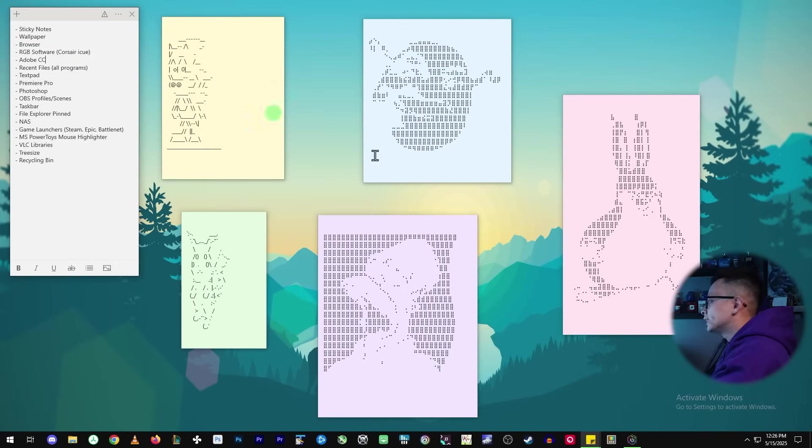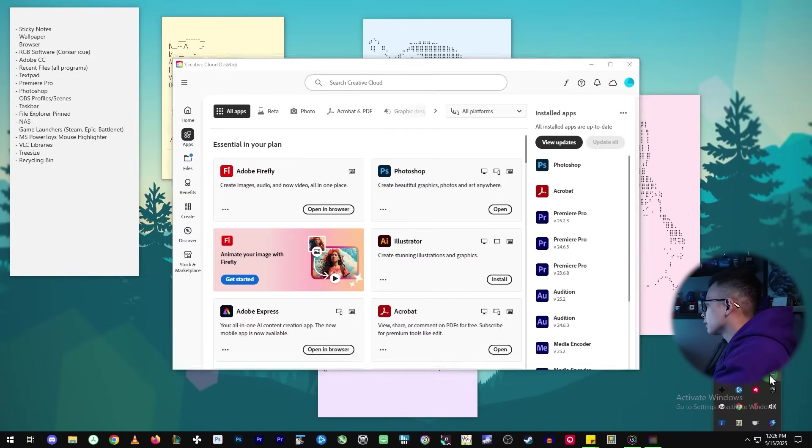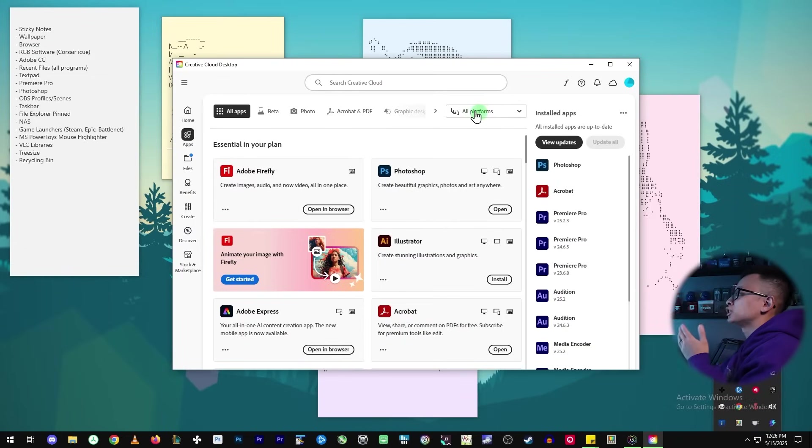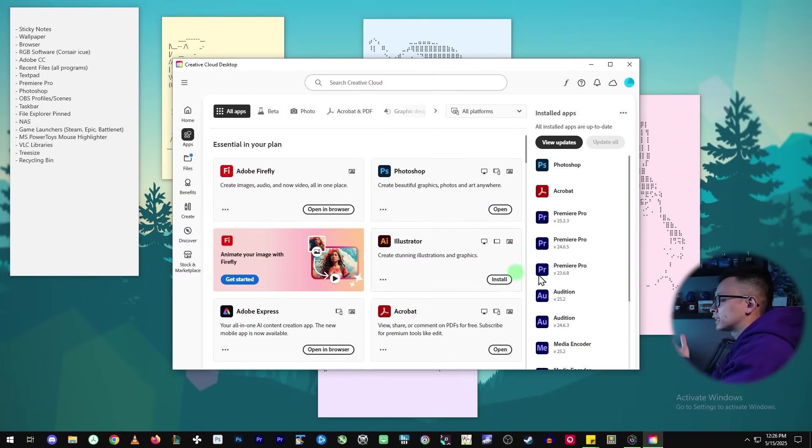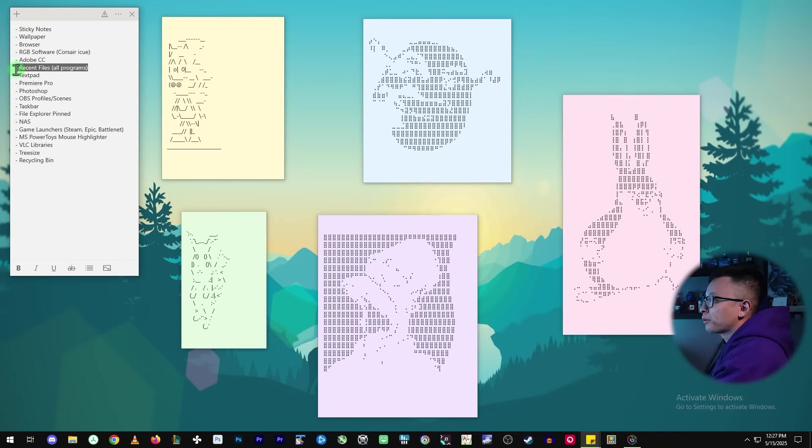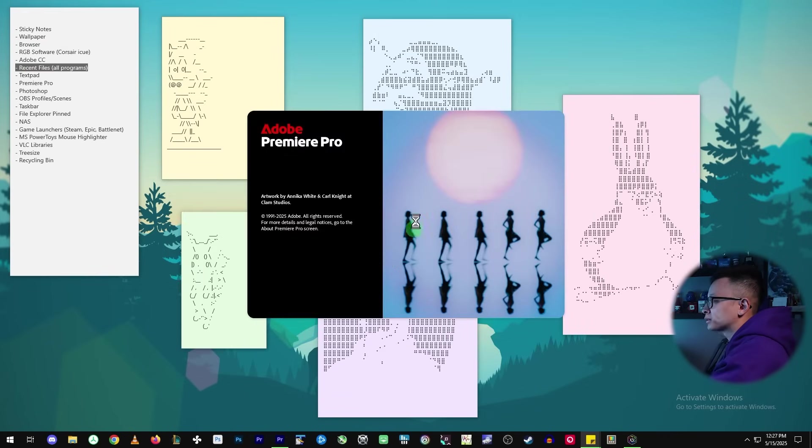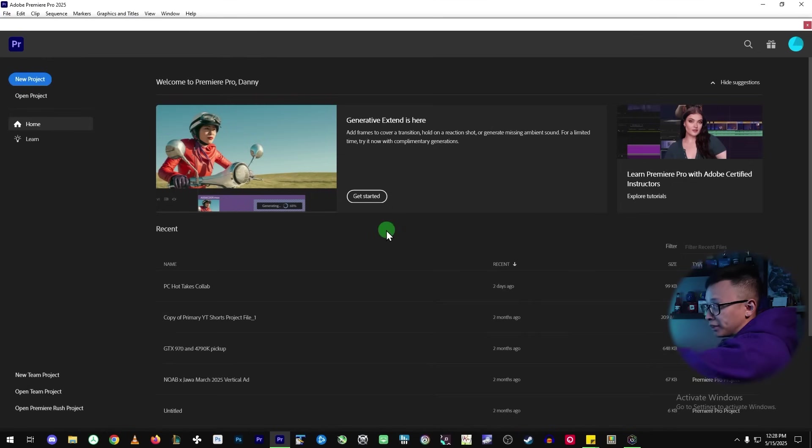Adobe CC. So right now I am logged into my Creative Cloud account and it has all my Adobe apps. And here I put recent files, all programs. And what I mean by that is for programs like Adobe Premiere Pro,